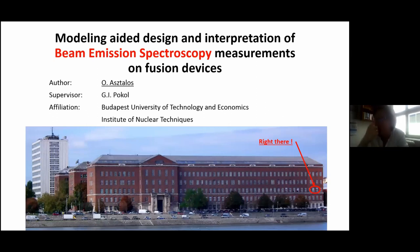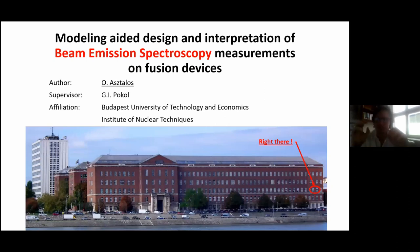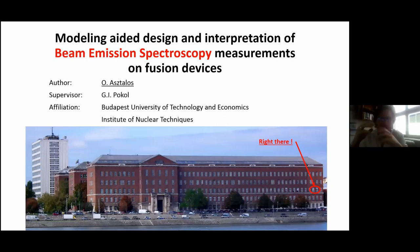Hi, thank you. I'm Osh Astalos. I'm finishing my PhD literally one desk away from Shoma, and my topic is — well, that's actually quite a mouthful — but today I would like to focus on one particular subject, and that would be the relevance of having good quality synthetic diagnostics.